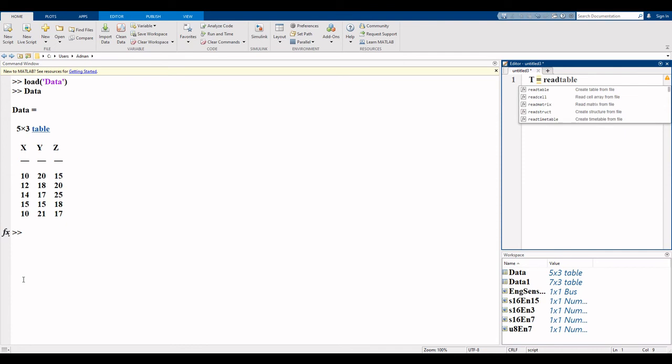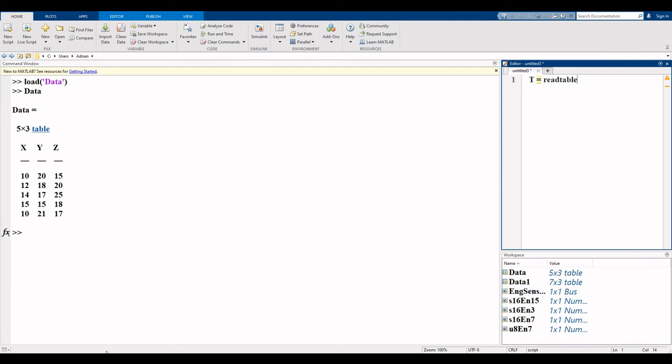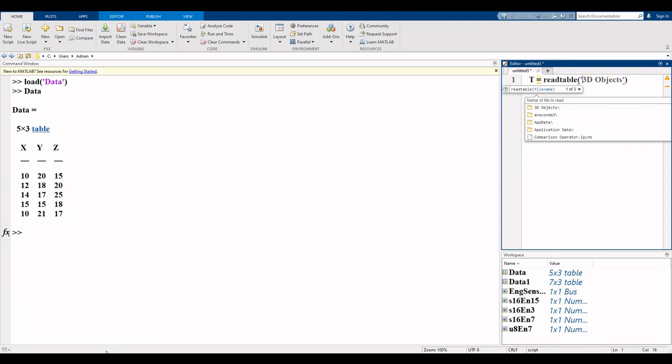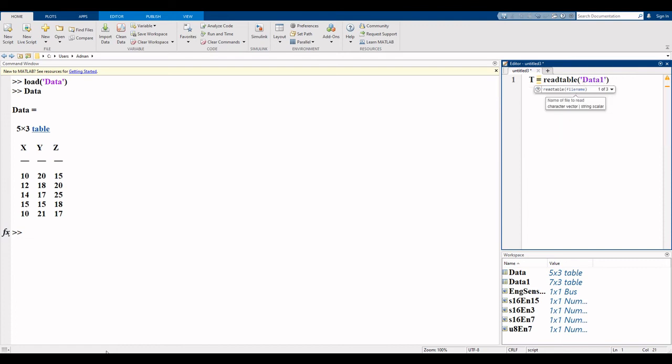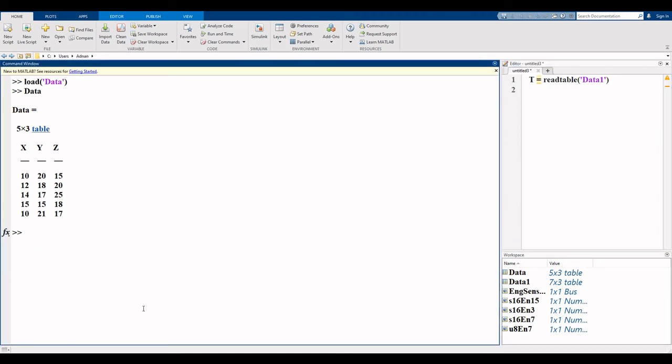I want to use the read table command: read table. Type data1 in the command window, then enter. Here you can see your data.